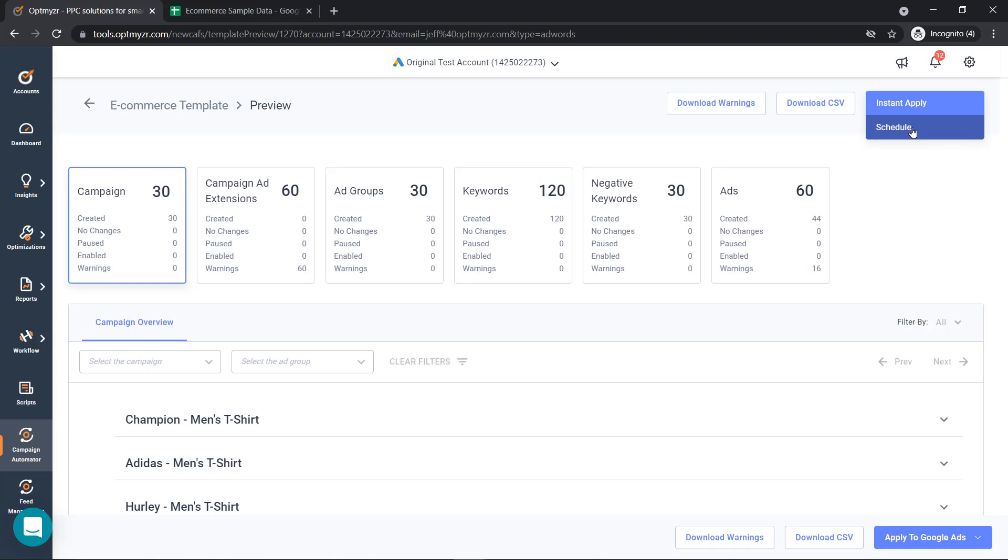If we've sold out of an item, we're not going to show the ad. And then also if we have a new item that comes into the inventory, we can start showing ads for that new item.